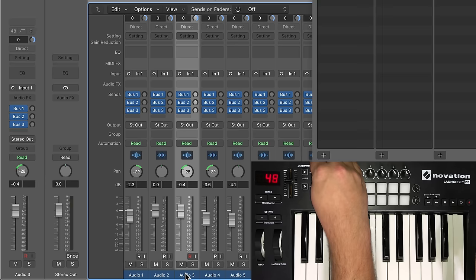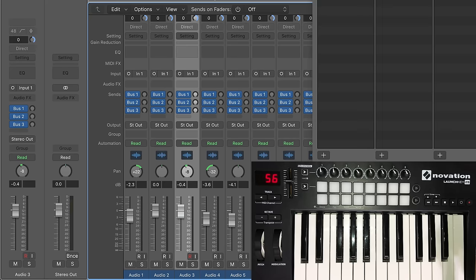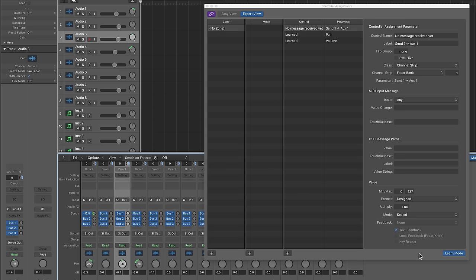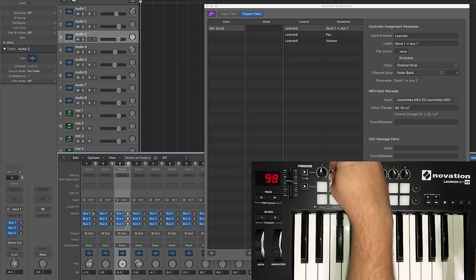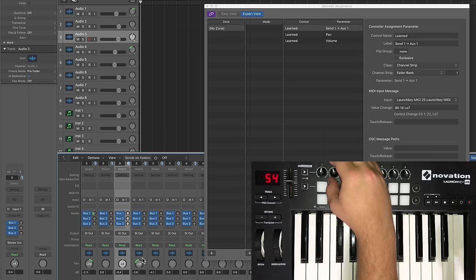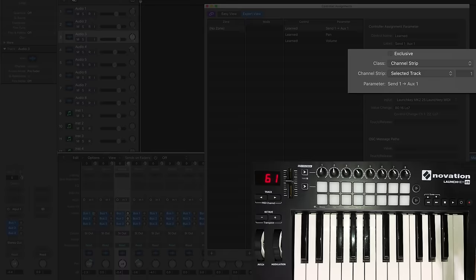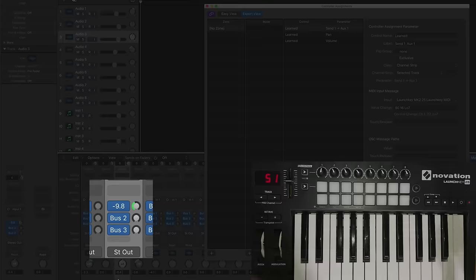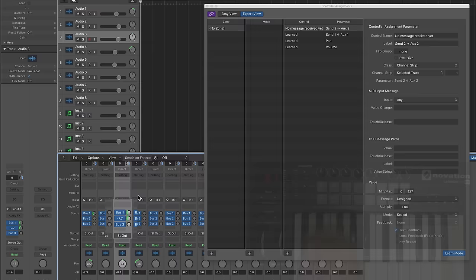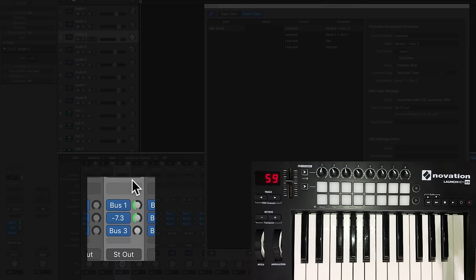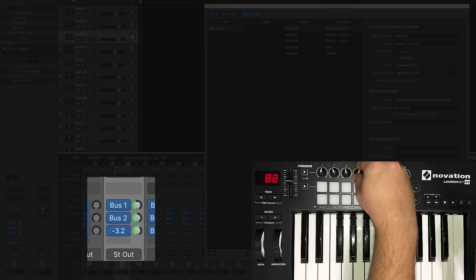I don't want to have to assign these individually. Next, what I'll do is I'll assign the send amount. Note that learn mode is still on. And I'll assign this to my second rotary knob. Now notice that it doesn't really seem to be working. So what you have to do is under channel strip here while that control is selected is you have to go to selected track. Let's see if that works. There we go. So now it's working. So I'll turn learn mode back on, move my second send here, move my third rotary knob. I'll do the same for the third bus or the third send here. Move this guy right here. And then turn off learn mode.